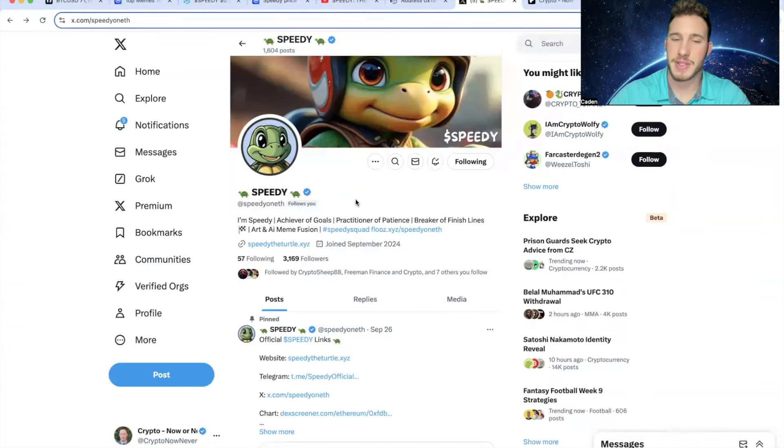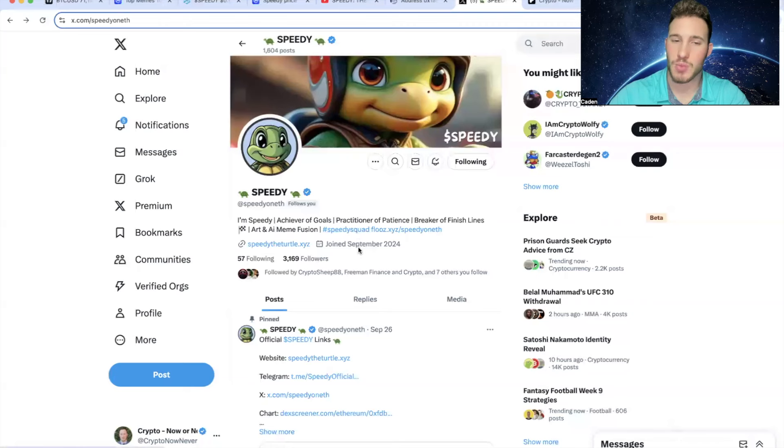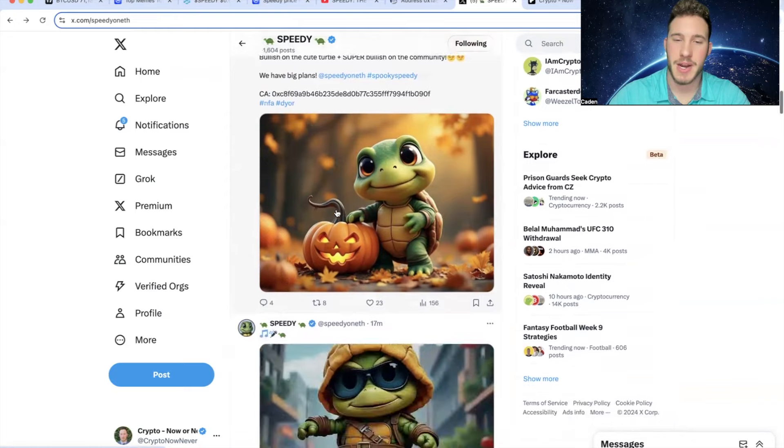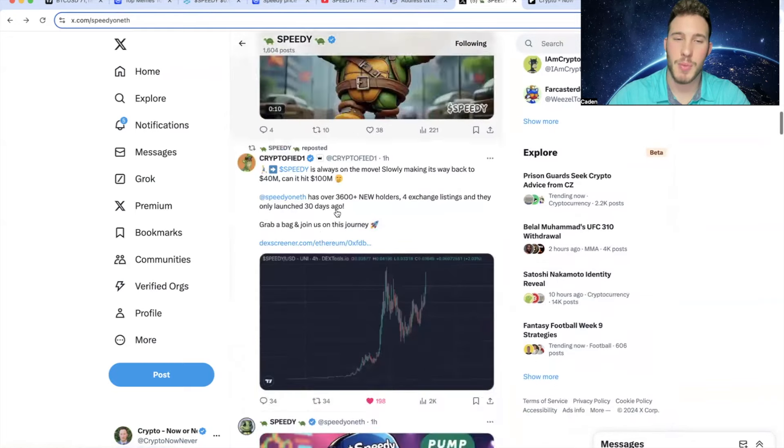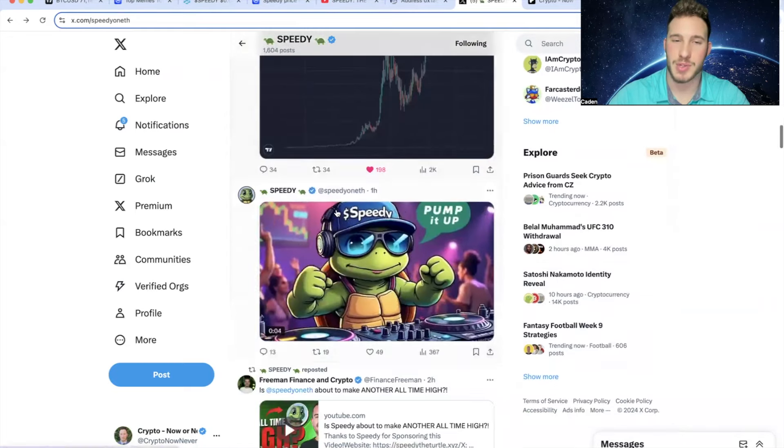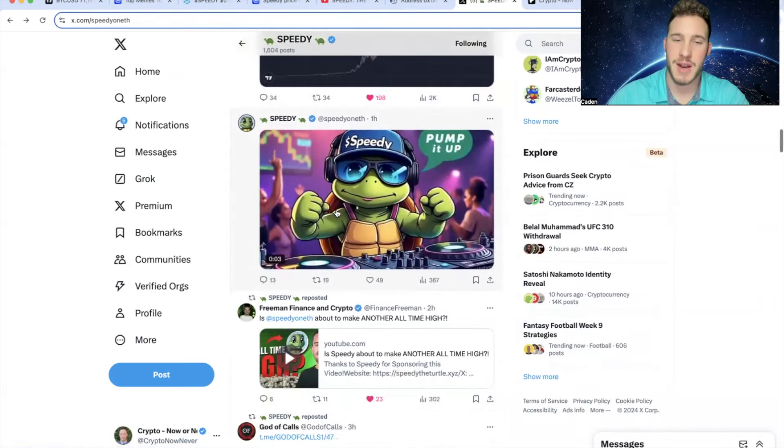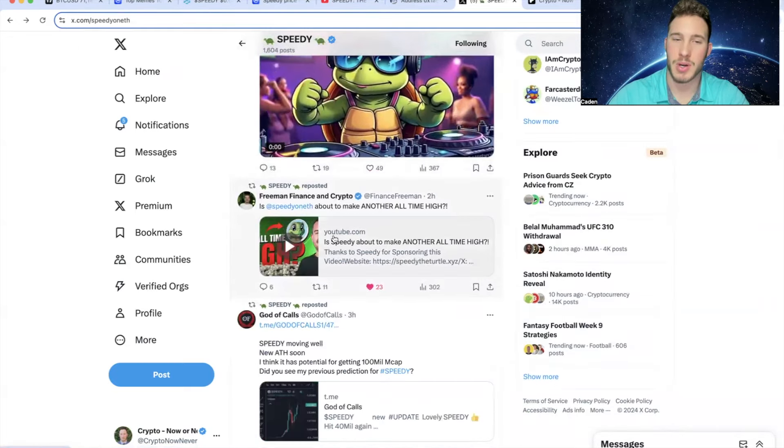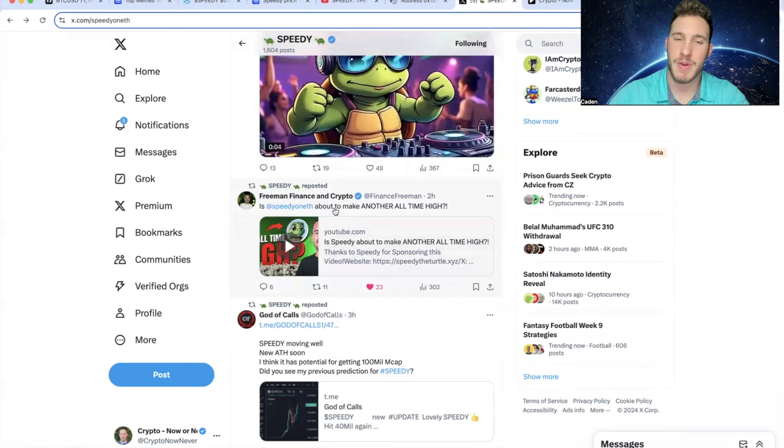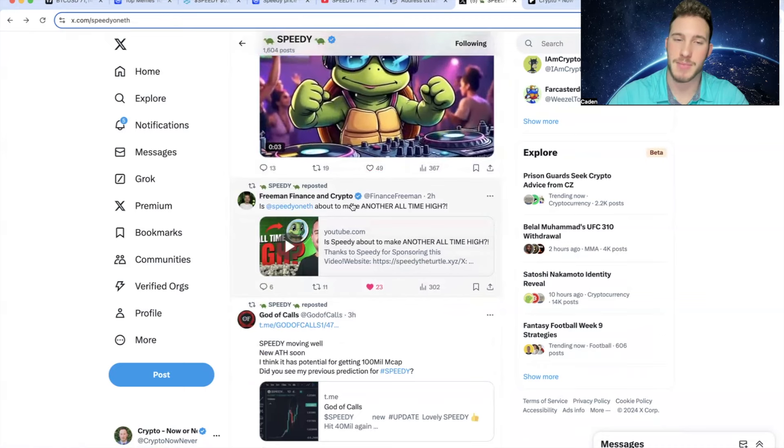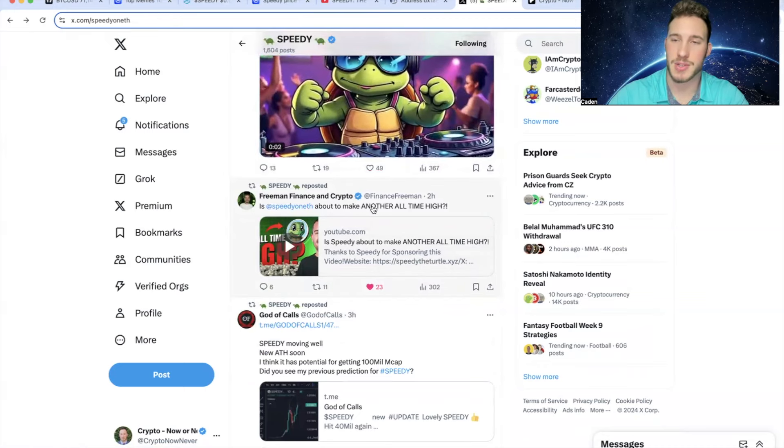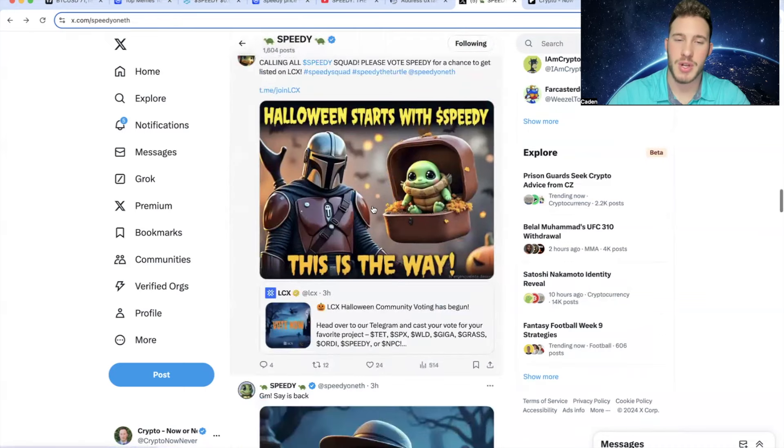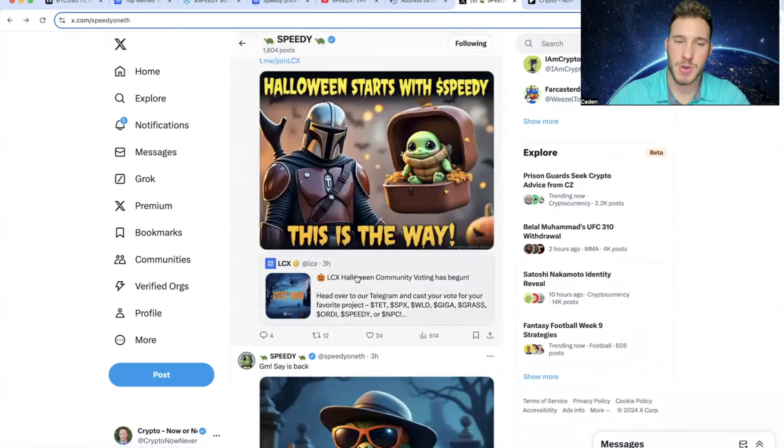But if you look at the SpeedyX account, you can see they're up to 3,169 followers. It is incredible to see how fast they are growing. But I won't lie, I really like the Speedy art. They have so many super cool posts. And there are a lot of influencers who are starting to jump on board. Shout out to my boy Freeman Finance. He makes some great Speedy videos as well.